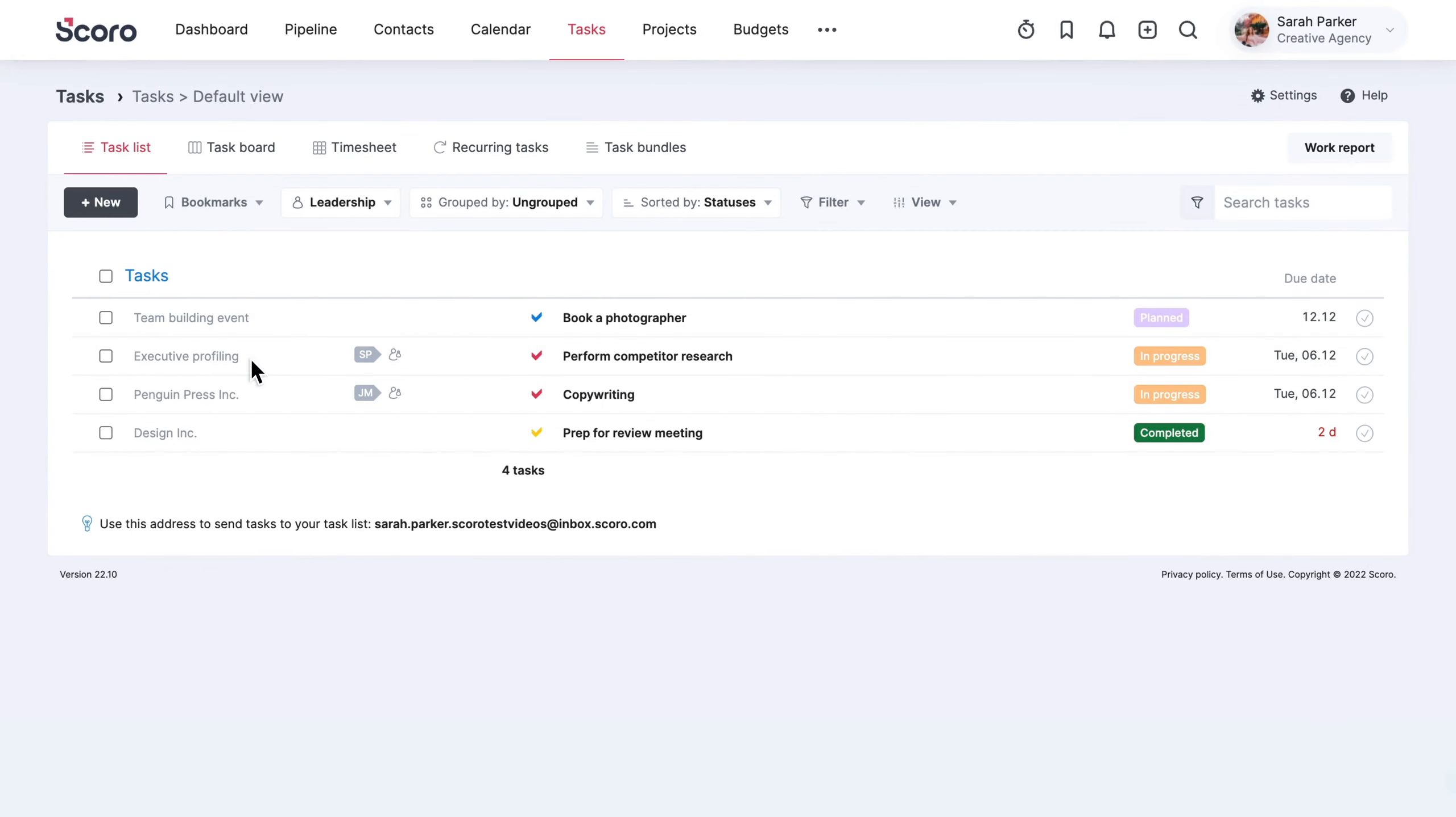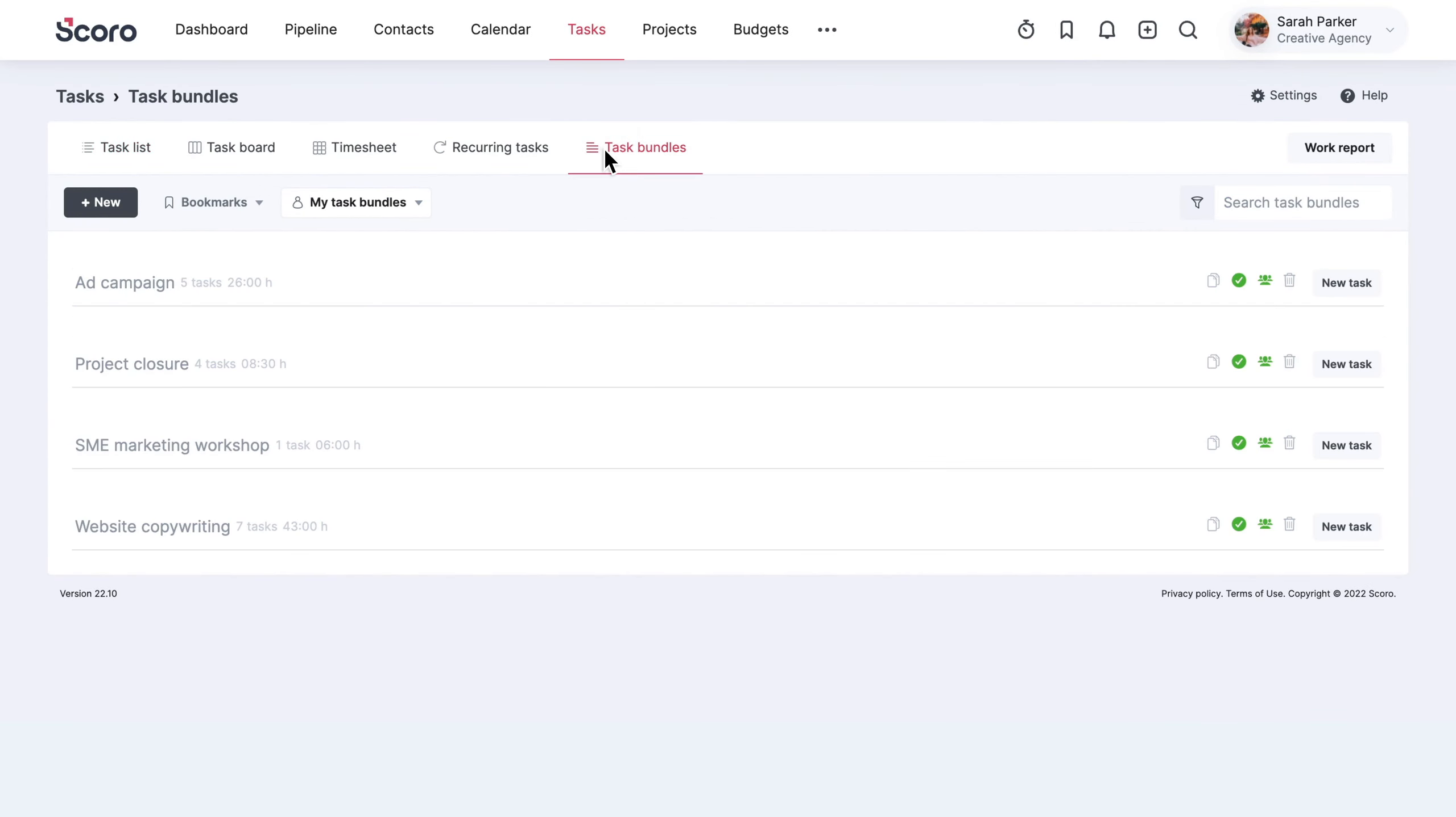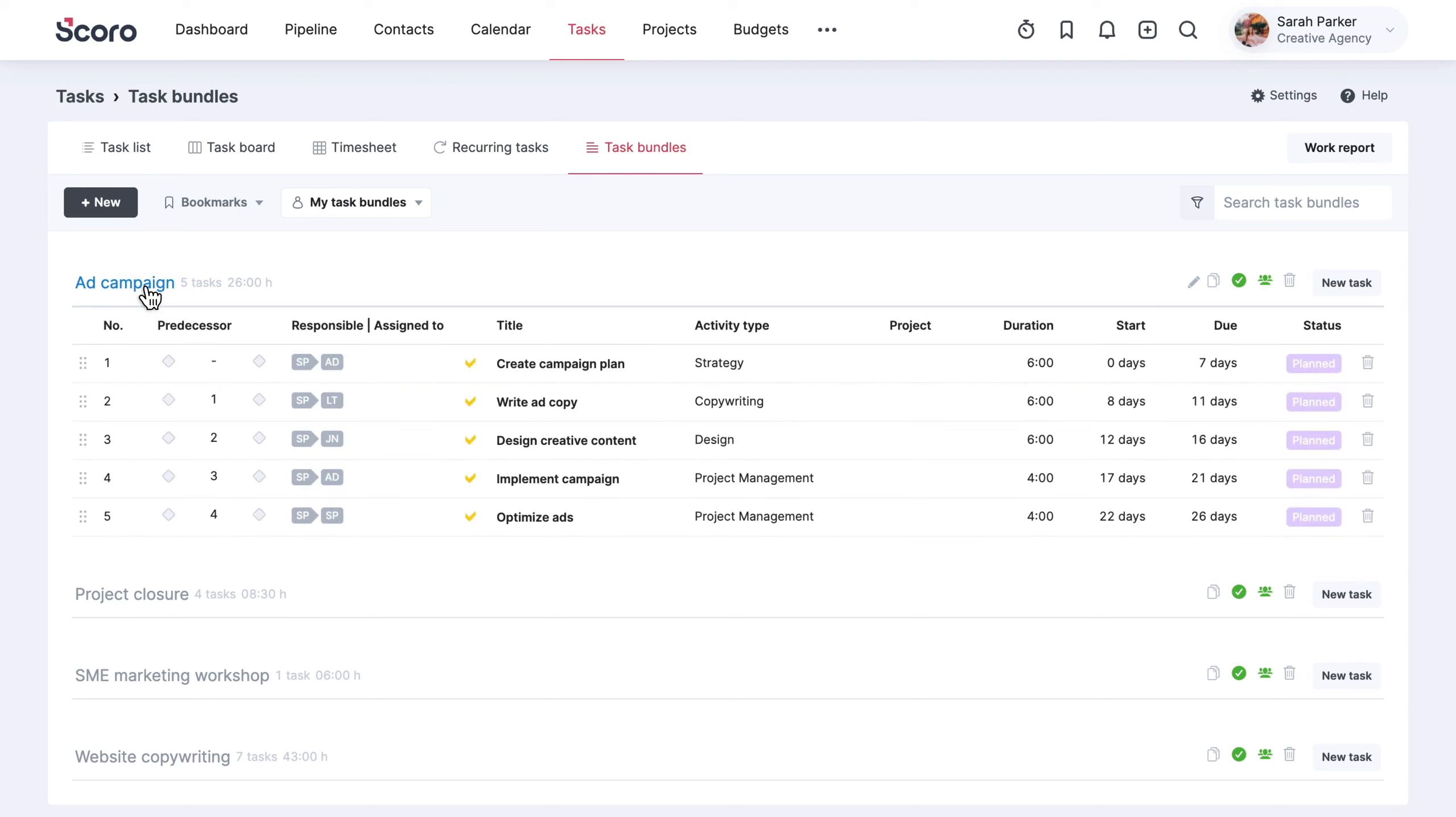You'll find the task bundle functionality in the task view. A task bundle is a set of tasks you can define for all routine activities and later use to build project templates. You can list all of the tasks that need to be completed within one project or its phase under one bundle.